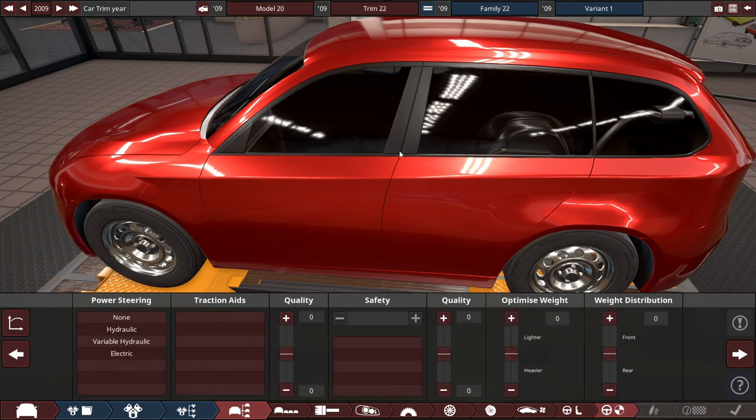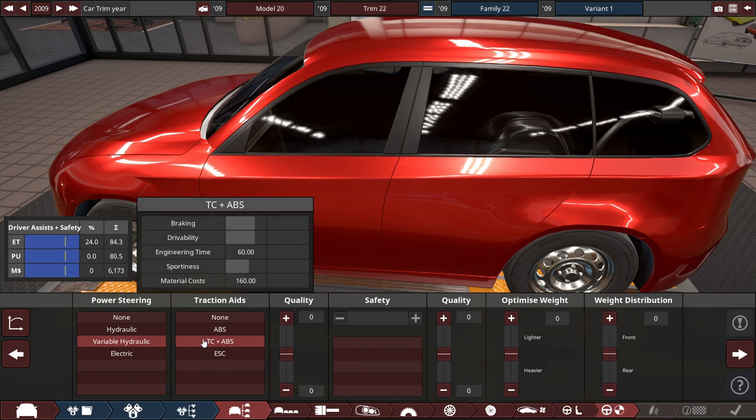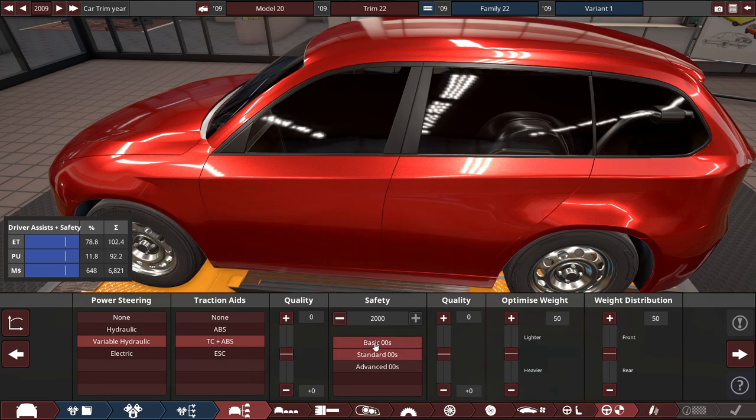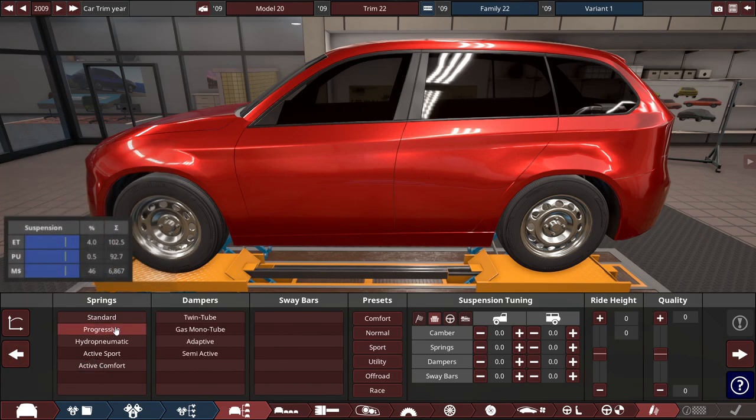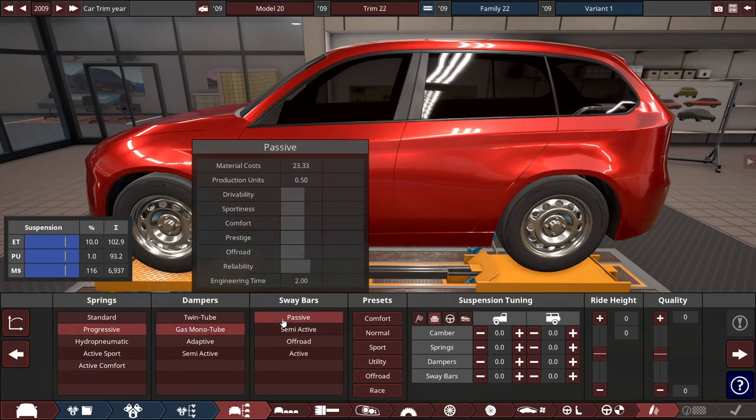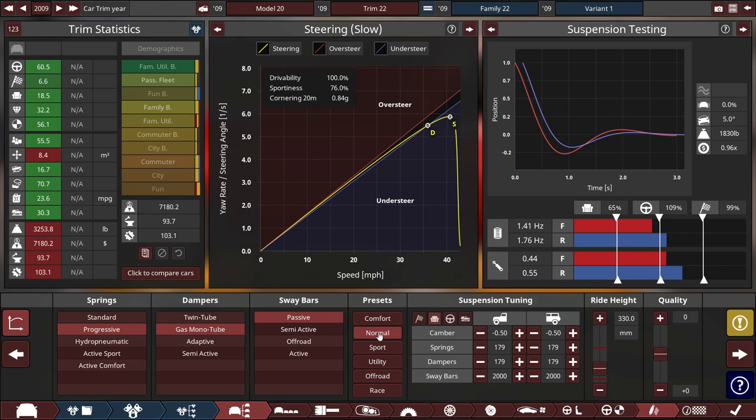And the driver aids all the good stuff. So let's use variable hydraulic power steering with traction control and ABS brakes with standards 2000 safety standards. And finally, for the suspension, let's use some progressive springs with gas metal tube dampers and passive sway bars. We'll start off with a normal preset.